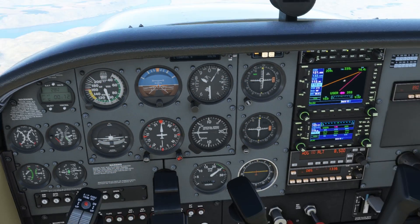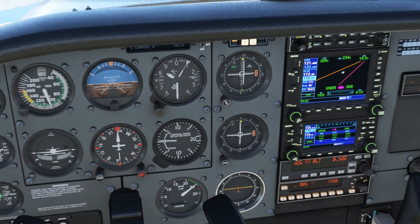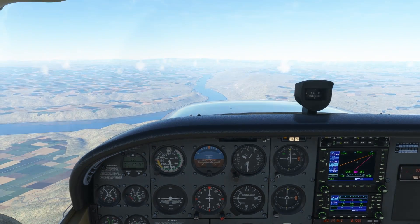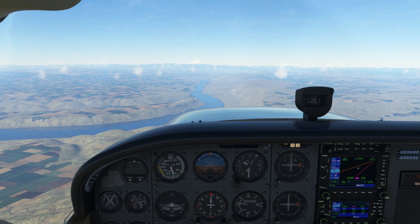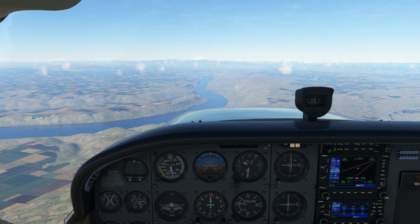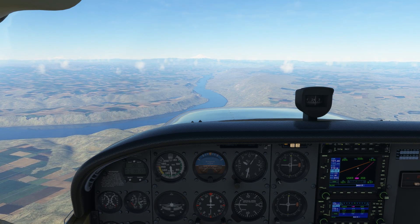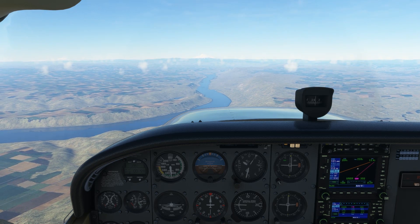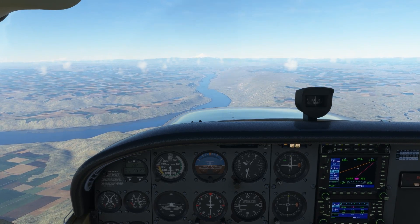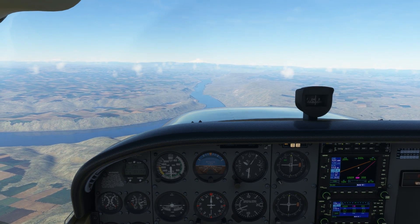From here, it's just an arrival into any non-towered airport. We'll first want to get the weather. The ASOS for this field is 135.17. We'll set that into our COM2, flip it active, and listen to the report: 'The Dalles Municipal Airport automated weather observation, 1846 Zulu. Wind variable at 03. Visibility 10. Sky condition clear. Temperature 16 Celsius. Dewpoint 01 Celsius. Altimeter 3039. Remarks: density altitude minus 100.' The winds are calm.